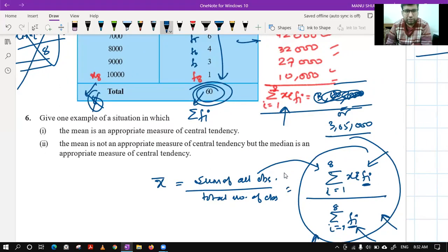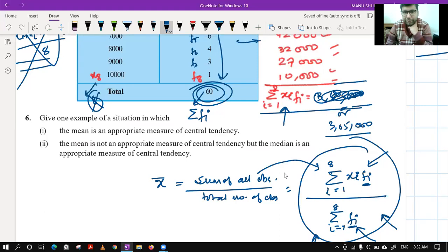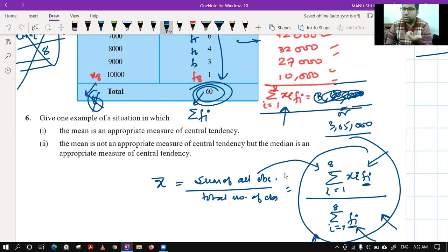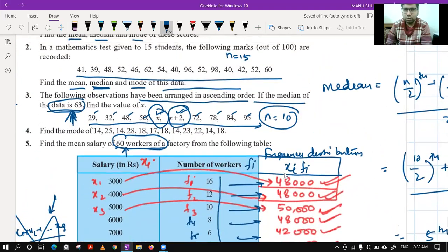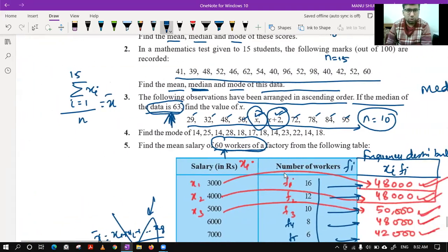Question six asks: give one example of a situation in which the mean is an appropriate measure of central tendency, and one where the median is more appropriate. I am leaving this for you to think through — consider different scenarios and write examples where mean is better and where median is better.